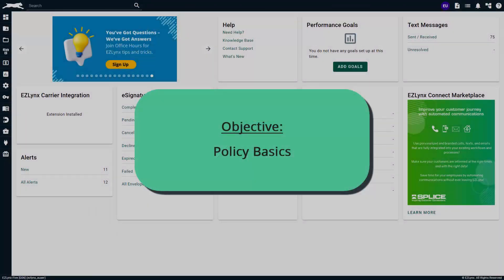Welcome to the Finding and Managing Policies series in EasyU. In this course, you will learn the basics of policies in EasyLinks. So, let's get started.